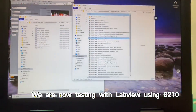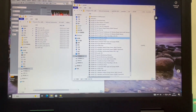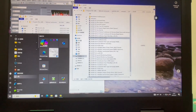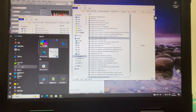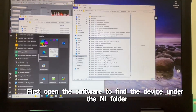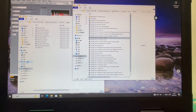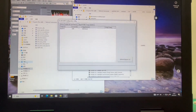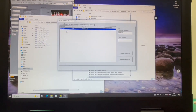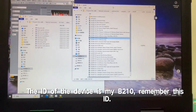We are now testing with LabVIEW using the B210. We are connected to the B210 on a host with LabVIEW installed. First, open the software to find the device under the NI folder. As you can see, our device has now been recognized. The ID of the device is 'my B210' — remember this ID.